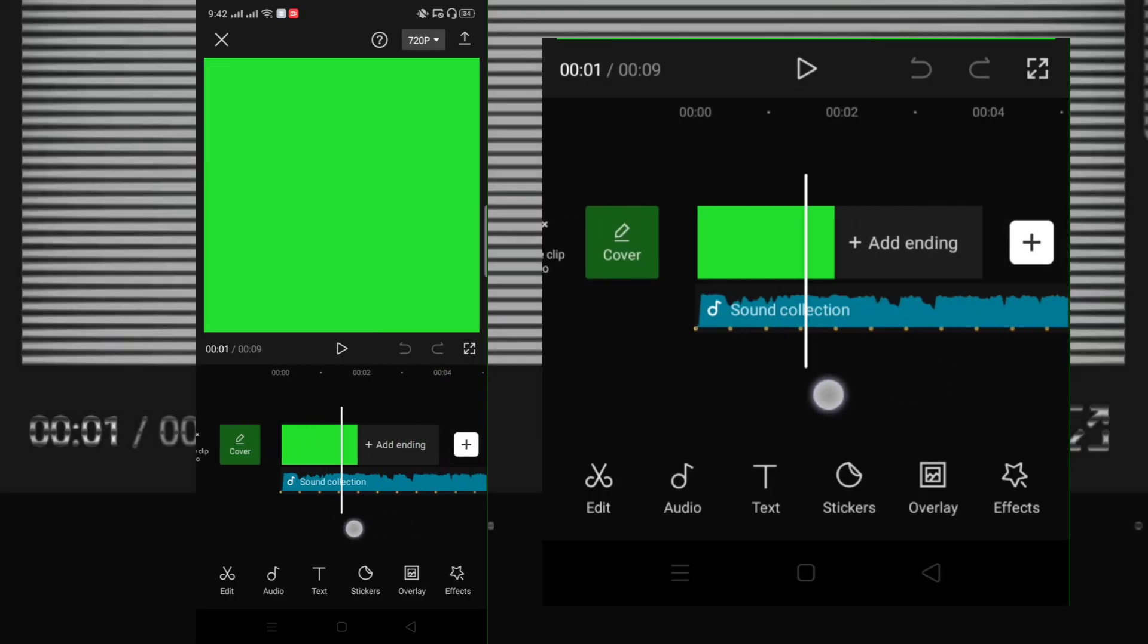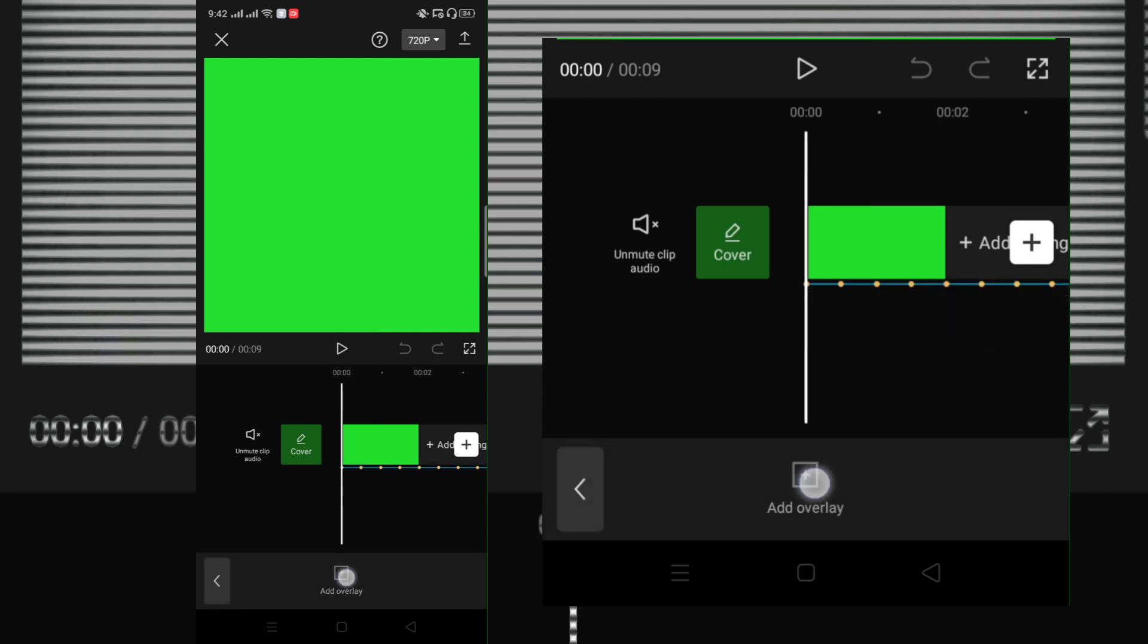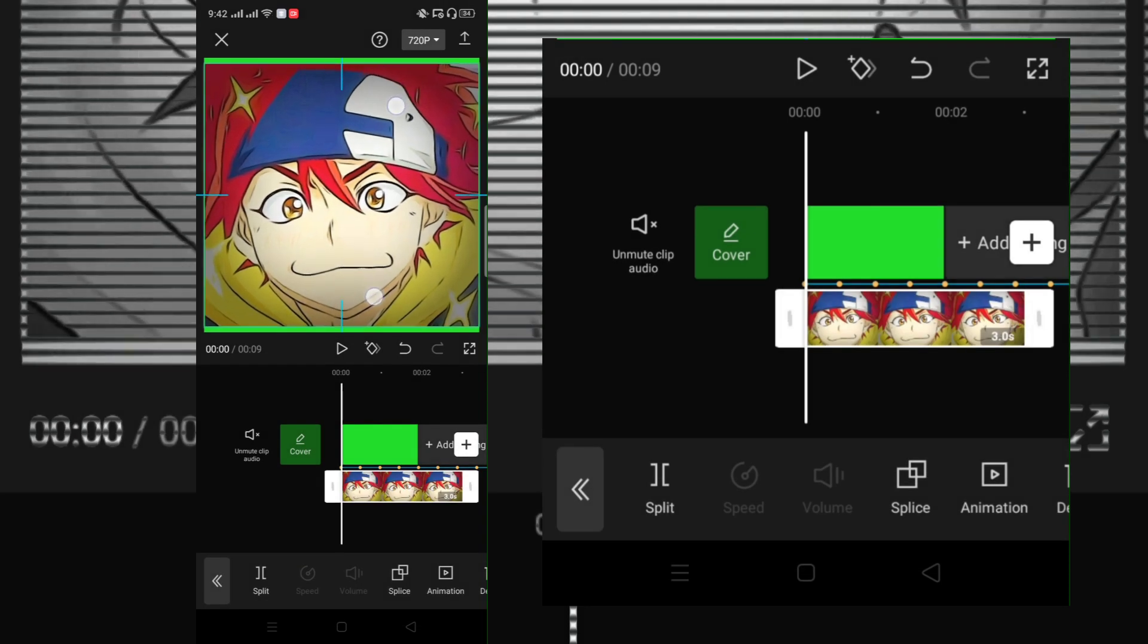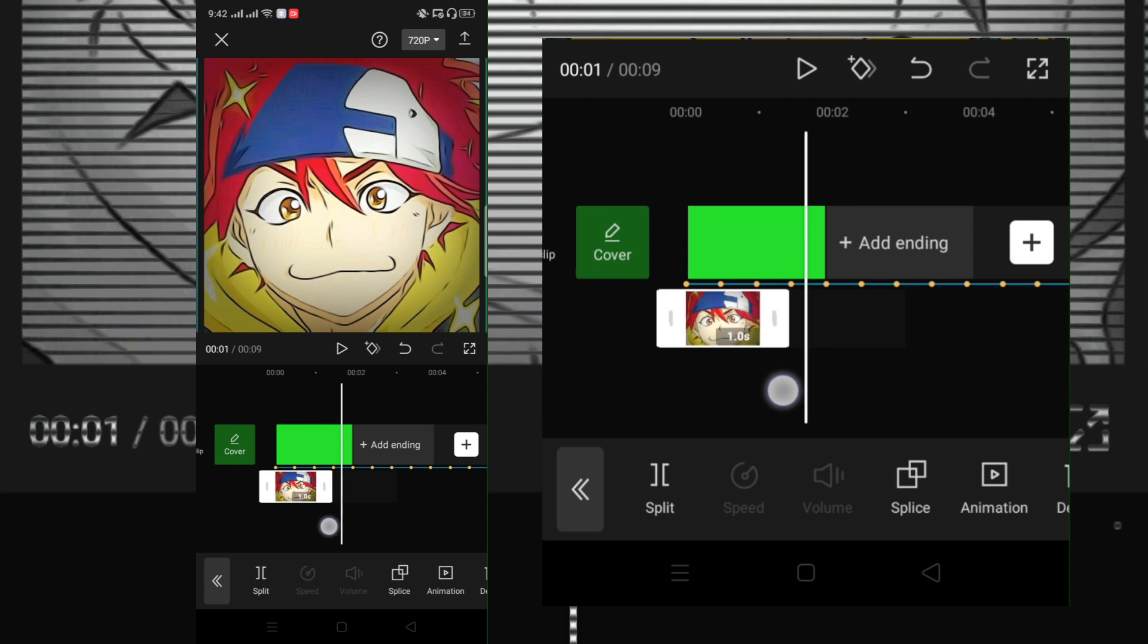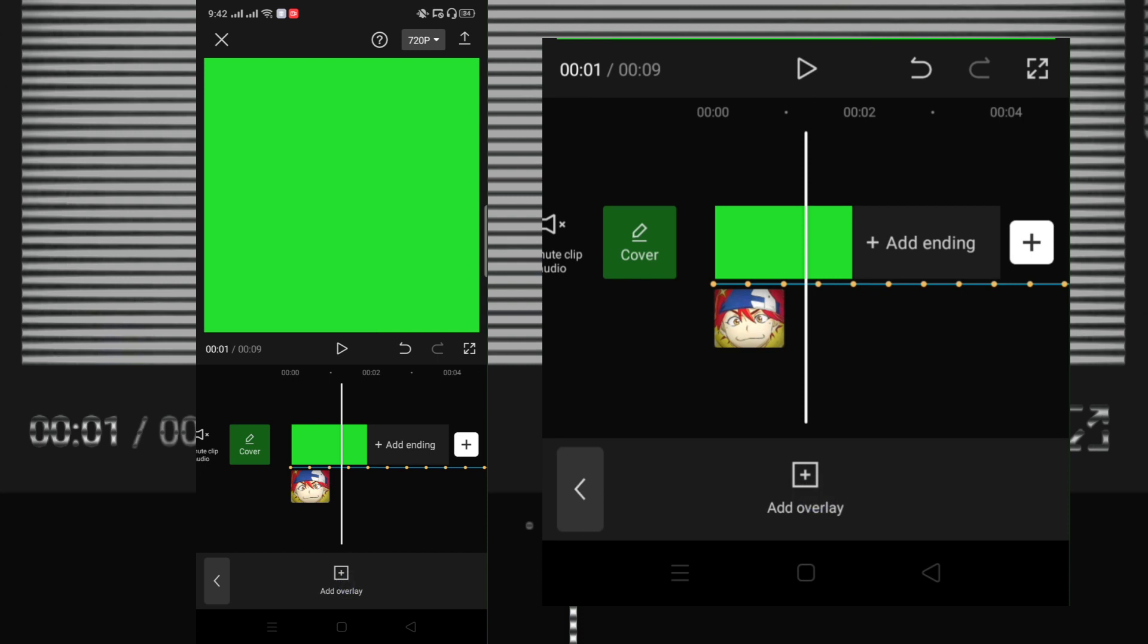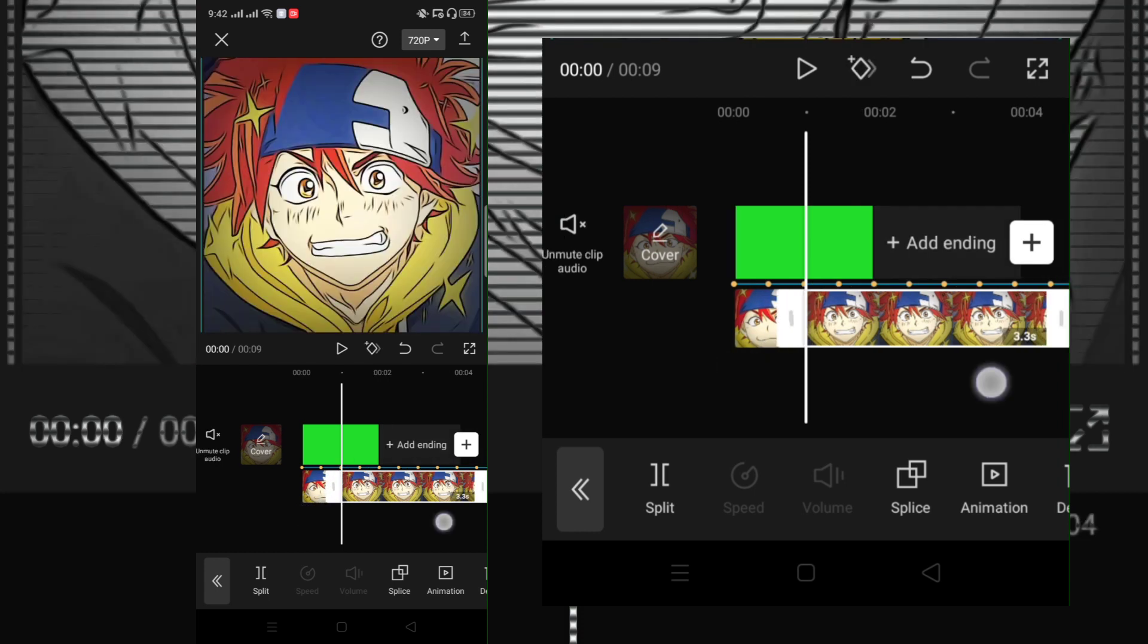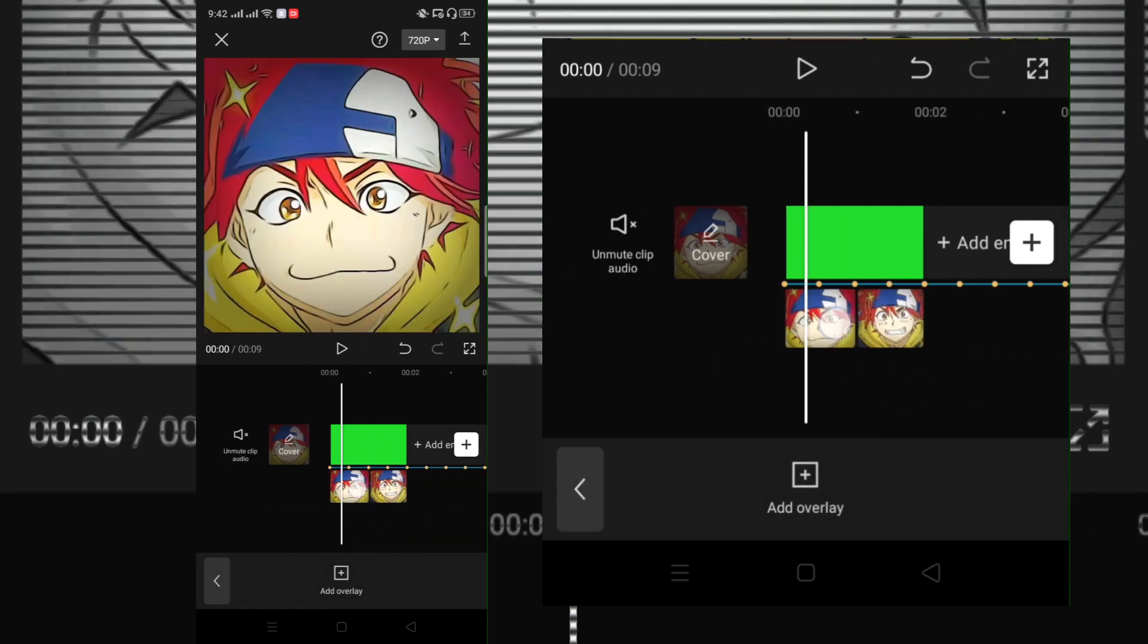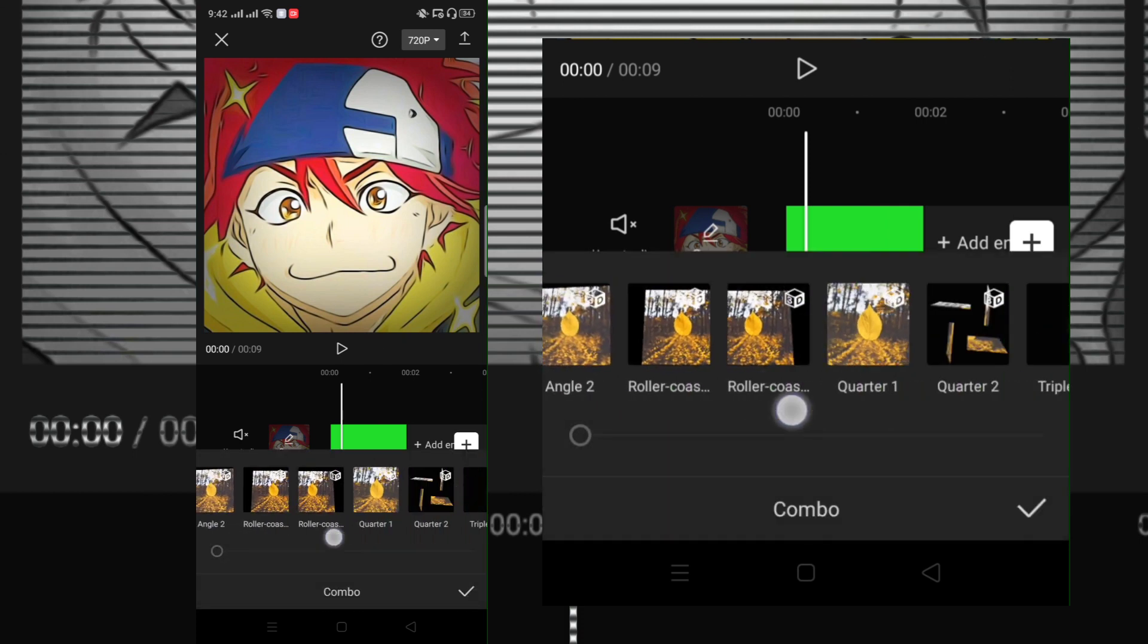First, make a new project and a green screen. Then add your two clips or picture in overlay, then add animation flip 4 and flip 5 to the other clip.